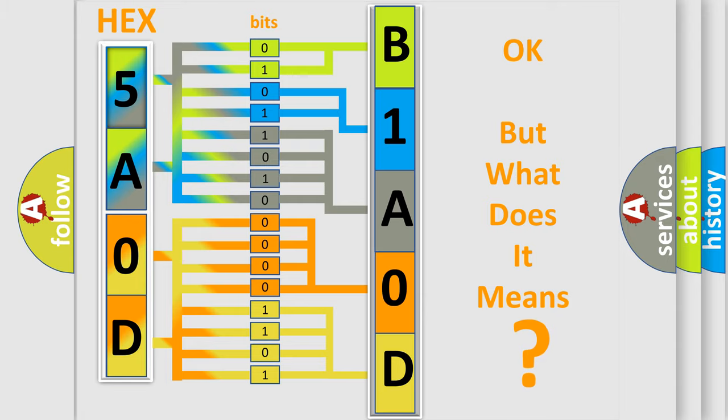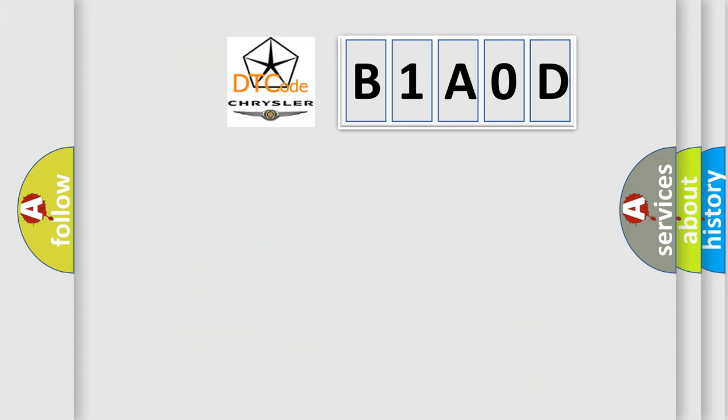So, what does the Diagnostic Trouble Code B1A0D interpret specifically for Chrysler car manufacturers?